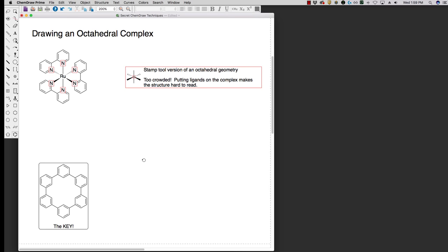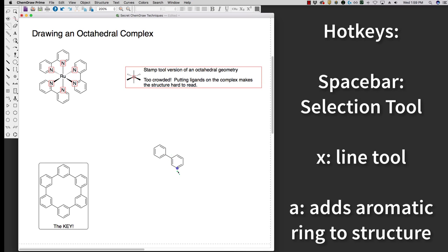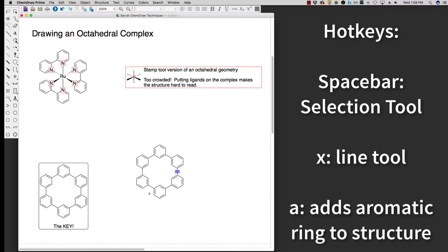So how this works is if we set this up, I'm going to use some hotkeys here just to make this go a little bit faster. If you want to learn a little bit more about the hotkeys and how to use ChemDraw basics and fundamentals, there's lots of guides online. So once we have this shape, you might be wondering, well, how do you make this into an octahedron?